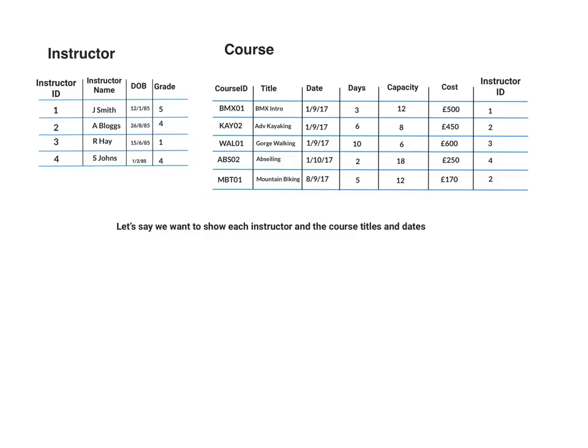Okay, so at the minute all our SQL queries have only taken information from one table. But let's just say that we want to use data from more than one table.